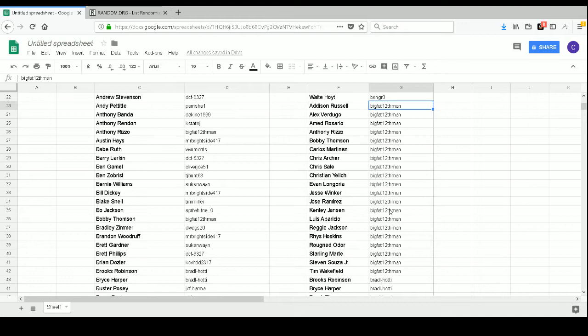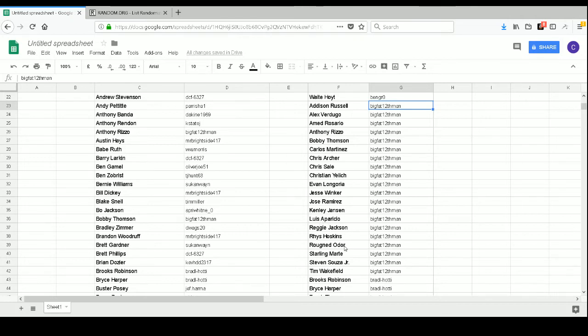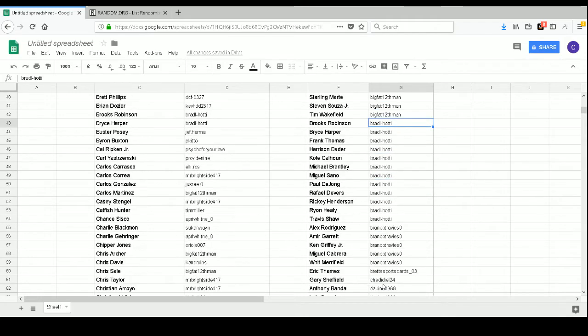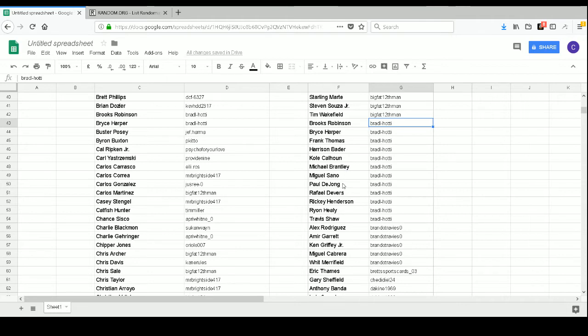Big Fat Twelfth Man has Addison Russell, Alex Rodriguez, Ahmed Rosario, Anthony Rizzo, Bobby Thompson, Carlos Martinez, Chris Archer, Chris Sale, Christian Yelich, Evan Longoria, Jesse Winkler, Jose Ramirez, Kenley Jansen, Luis Aparicio, Reggie Jackson, Rhys Hoskins, Rougned Odor, Starling Marte, Steven Souza Jr., and Tim Wakefield. Brad Elhadi has Brooks Robinson, Bryce Harper, Frank Thomas, Harrison Bader, Kole Calhoun, Michael Brantley, Miguel Sano, Paul Dejong, Rafael Devers, Rickey Henderson, Ryan Healy, and Travis Shaw.